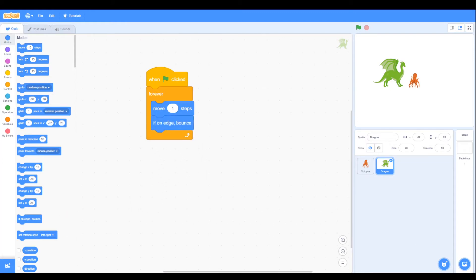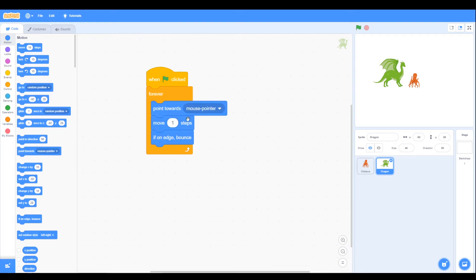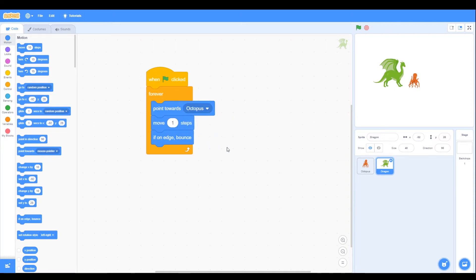We want the dragon to be chasing the octopus, so we're going to use the point towards block and put in octopus, so now the dragon will move towards the octopus.